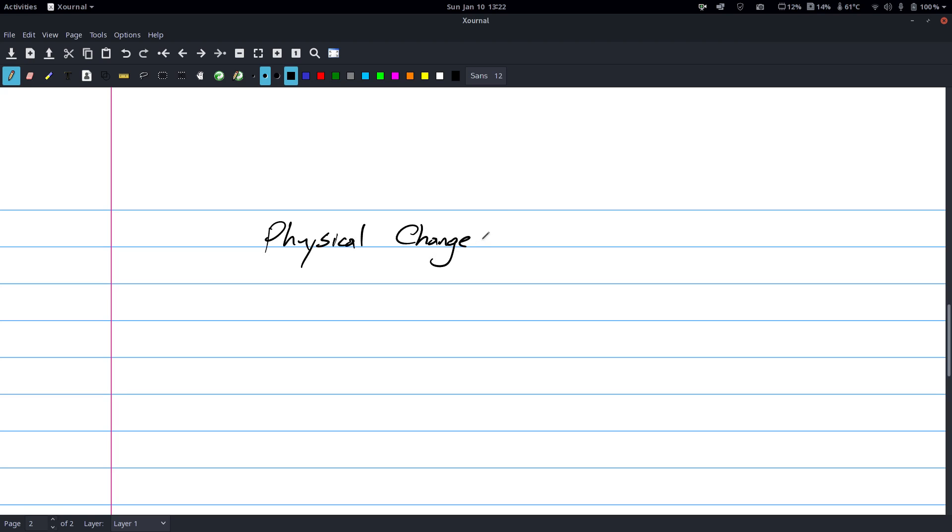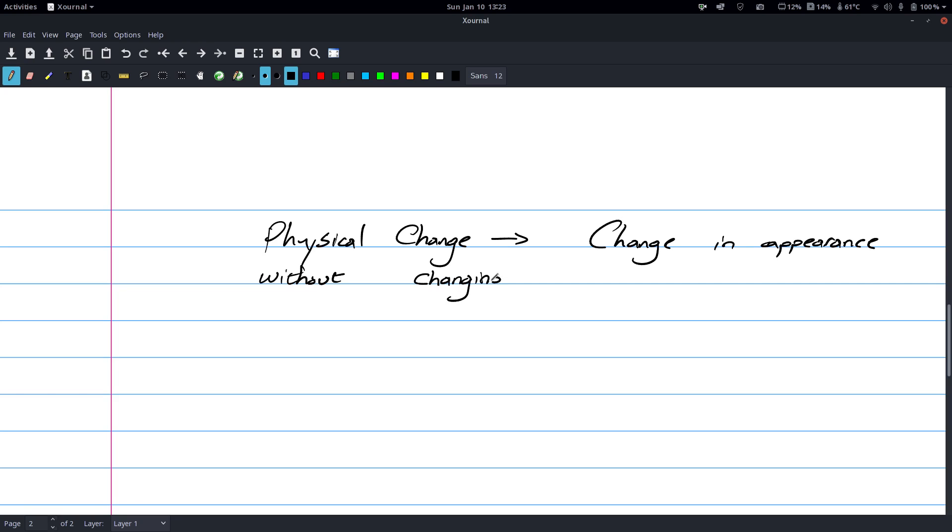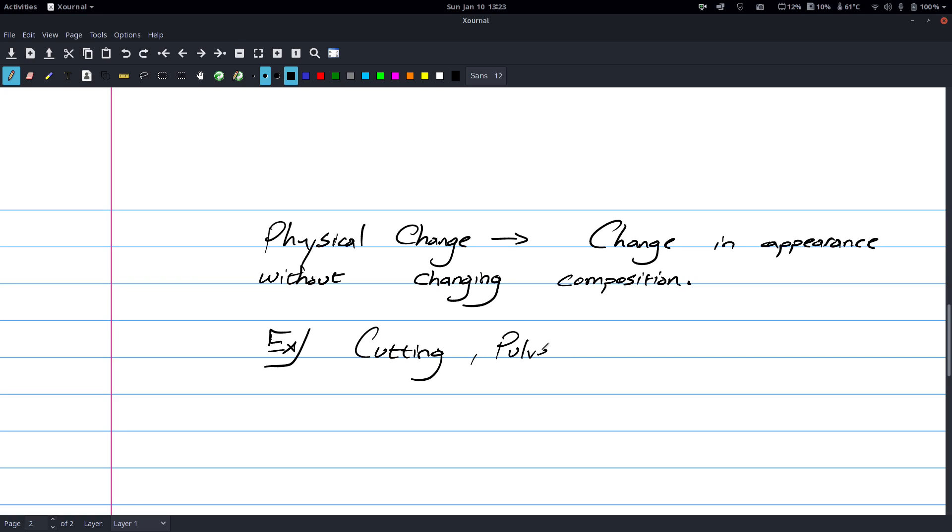So, physical change is a change in appearance without changing composition. An example of this stuff would be if you cut something in half, like say I had a piece of paper and I cut it in half, I still physically have paper, it's just cut in half. If you pulverize something, breaking something, I mean all this stuff is just you're breaking it into smaller pieces.